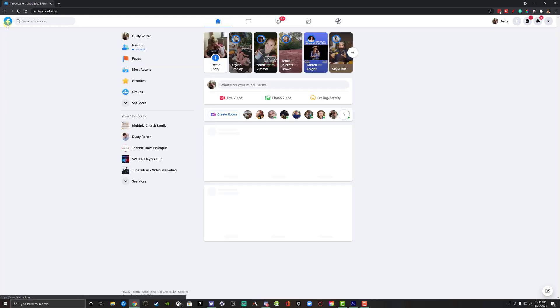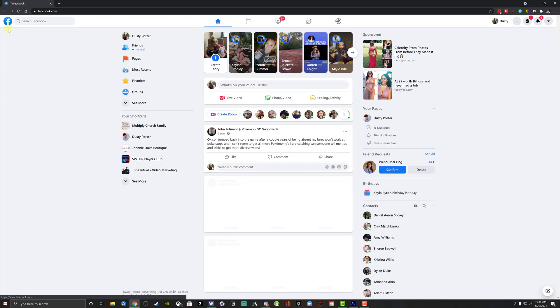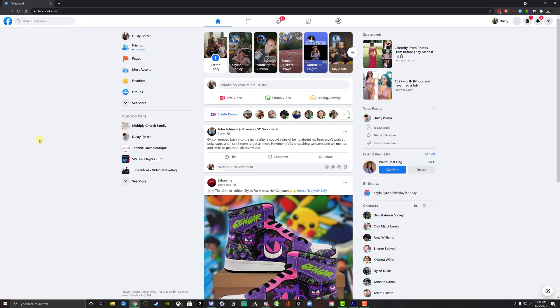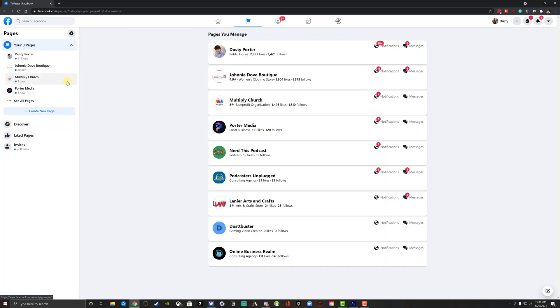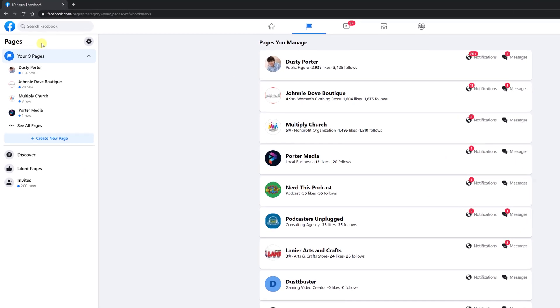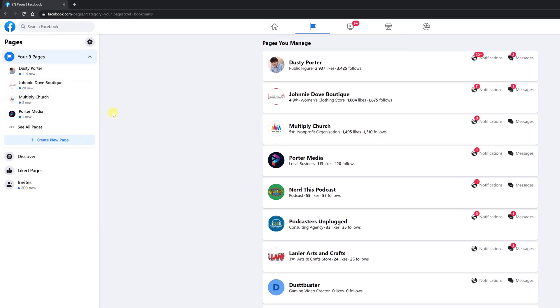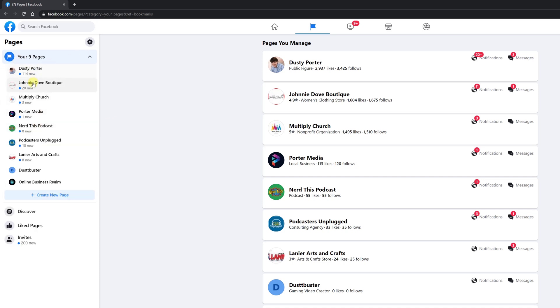In order to get to your Facebook pages in the current iteration of Facebook, you go to your Facebook homepage over here on the left. You should see a quick link to navigate over to pages. Once you're there, you will see on the upper left-hand corner your nine pages. All of these are pages that you have affiliation with.